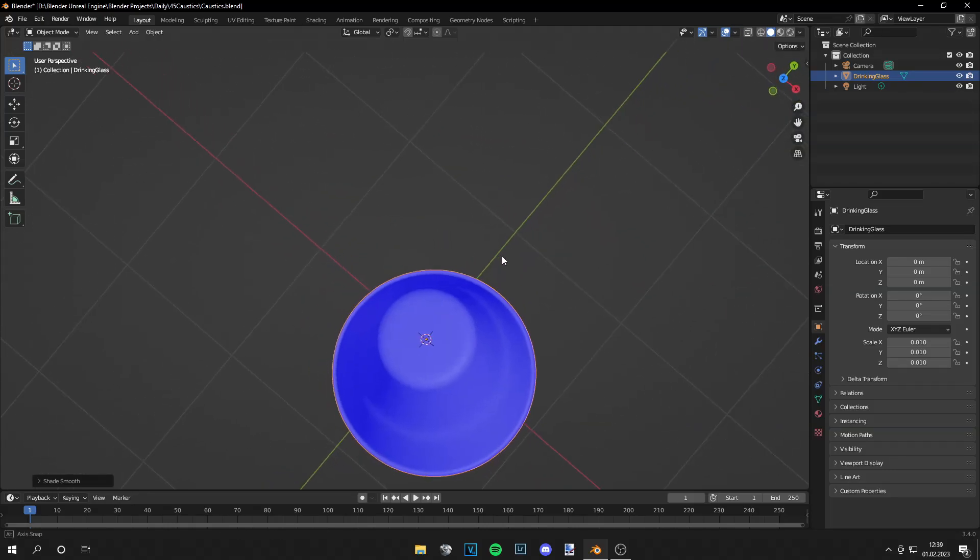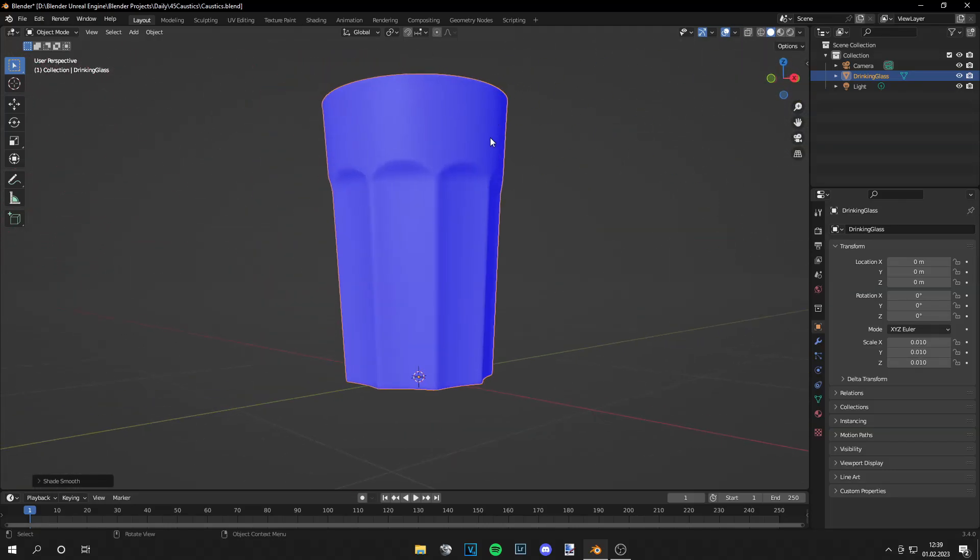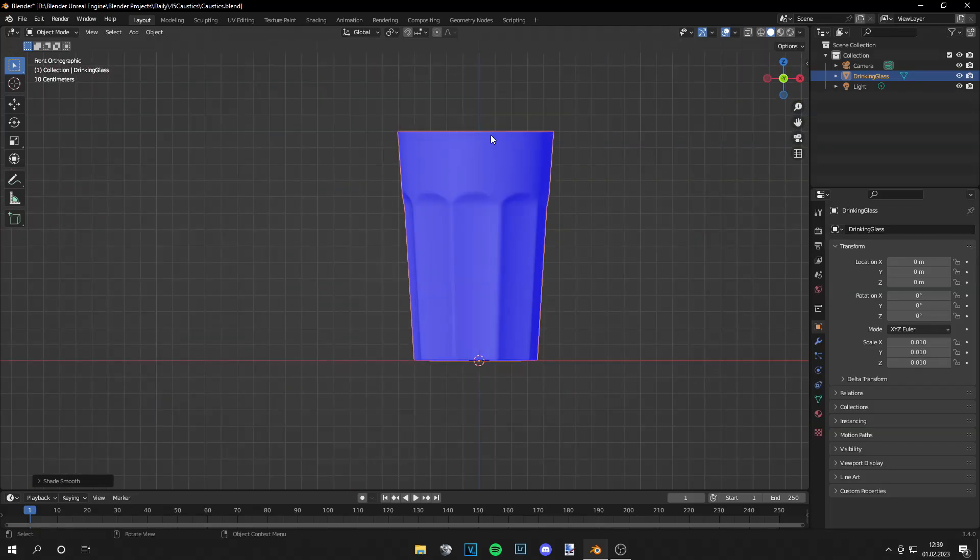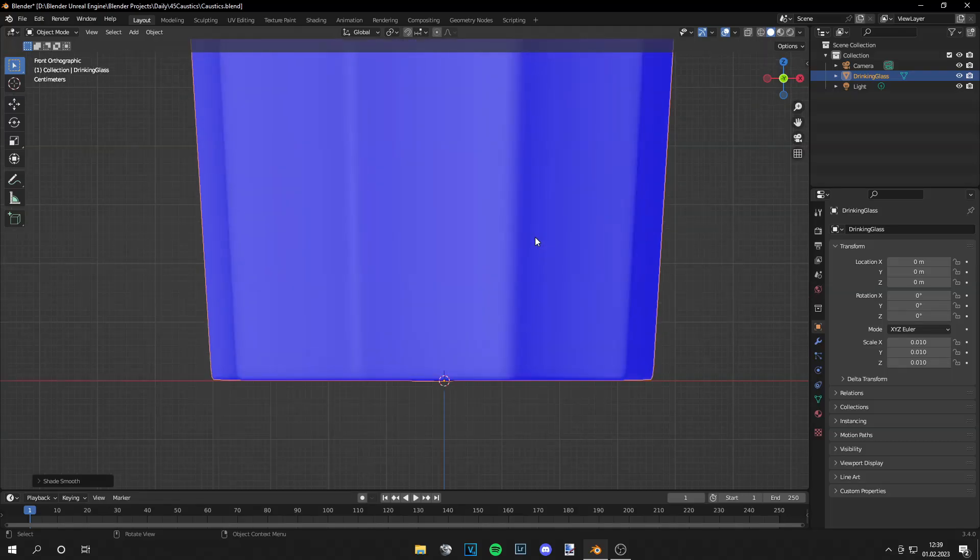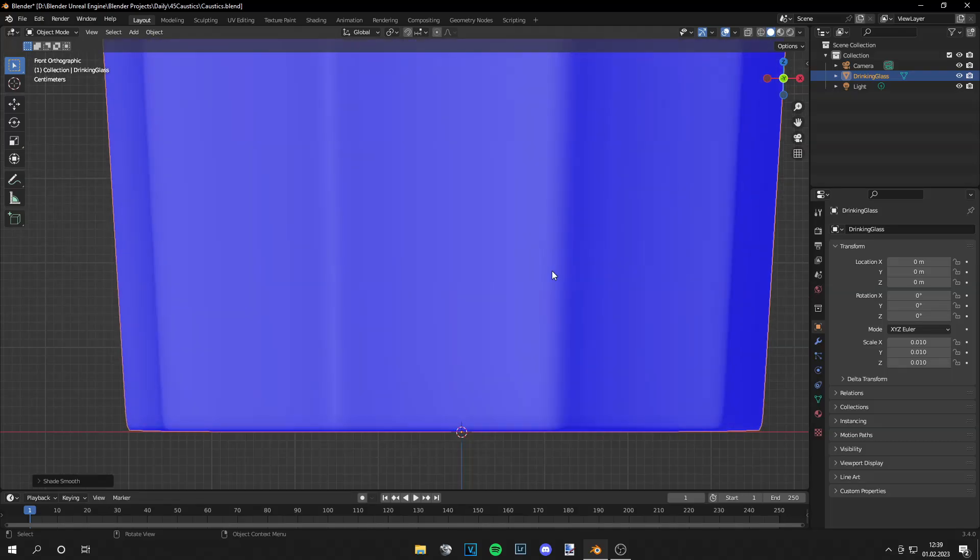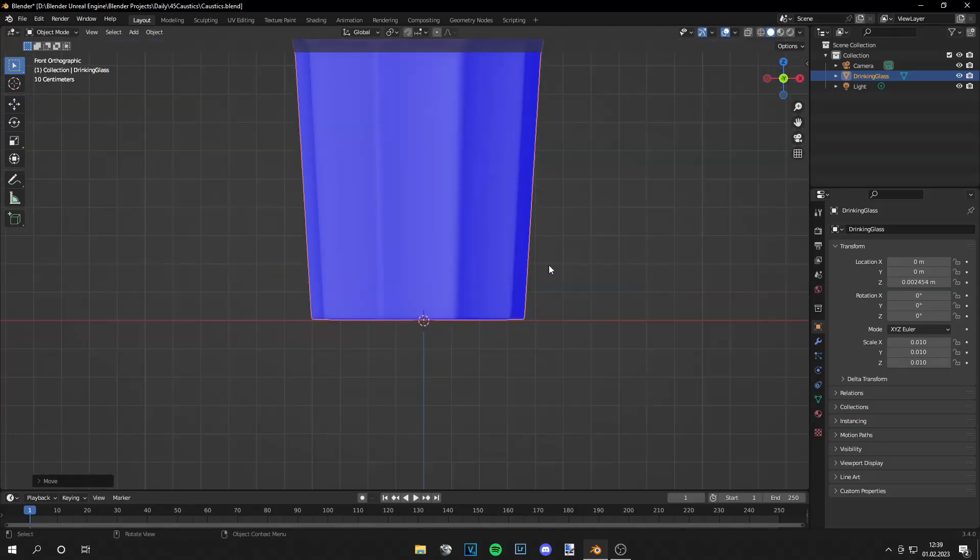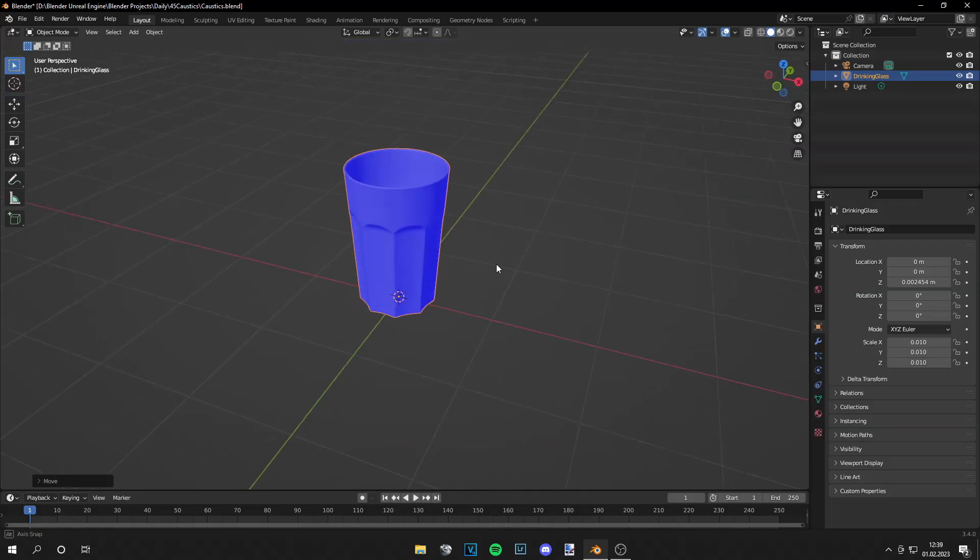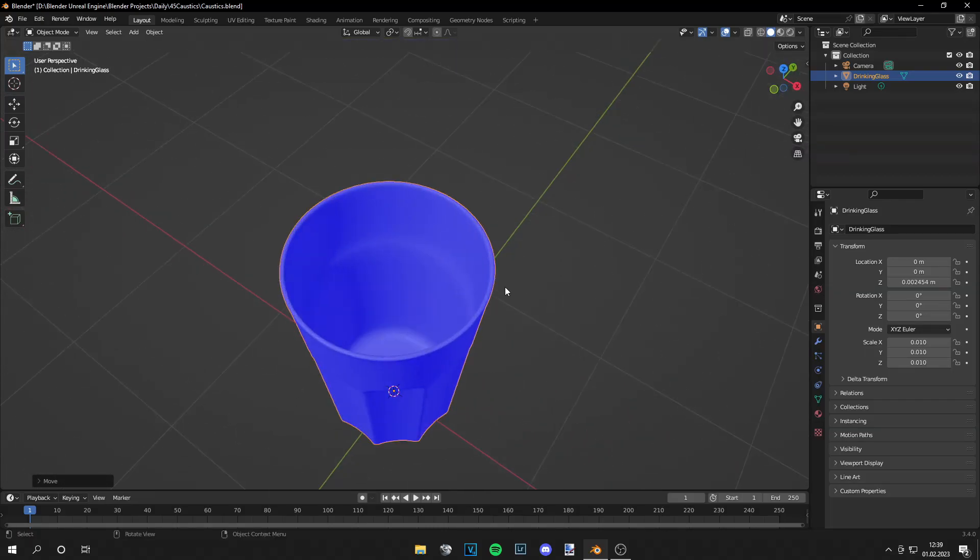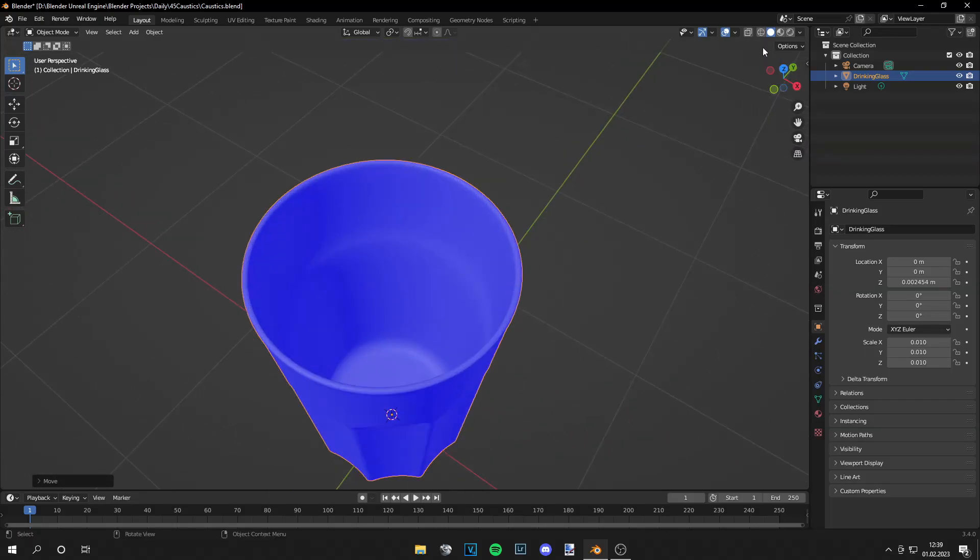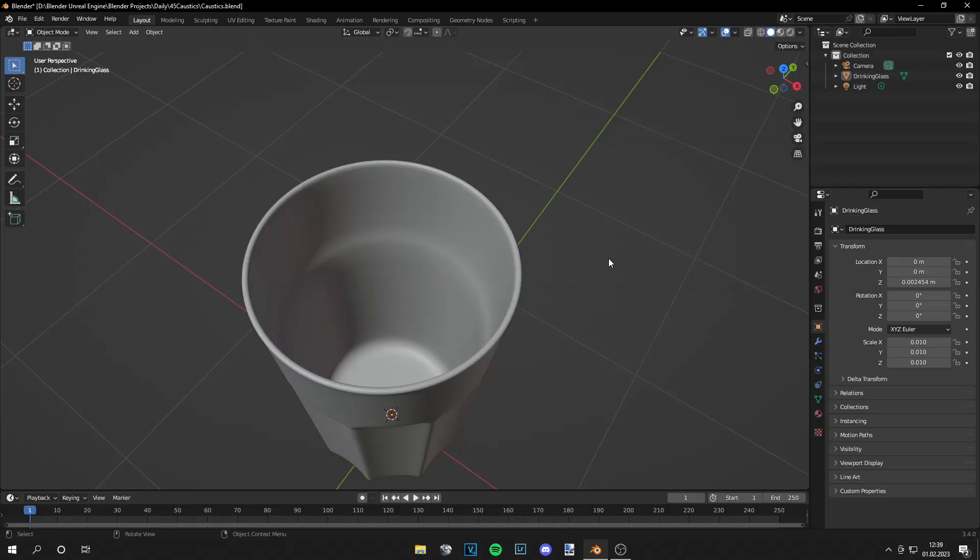and then you can go to this tab, check the face orientation and if everything is blue then you're good to go. Also, let's drag this a little bit higher so it's a bit above the ground because we're adding a plane in a second and you can turn this off again.